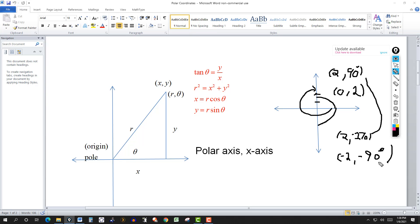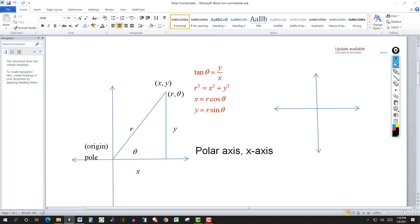I didn't need to use the formulas for this simple case, but for more complicated ones you will. We'll go into more detail in part 2. But let me clear this for now.